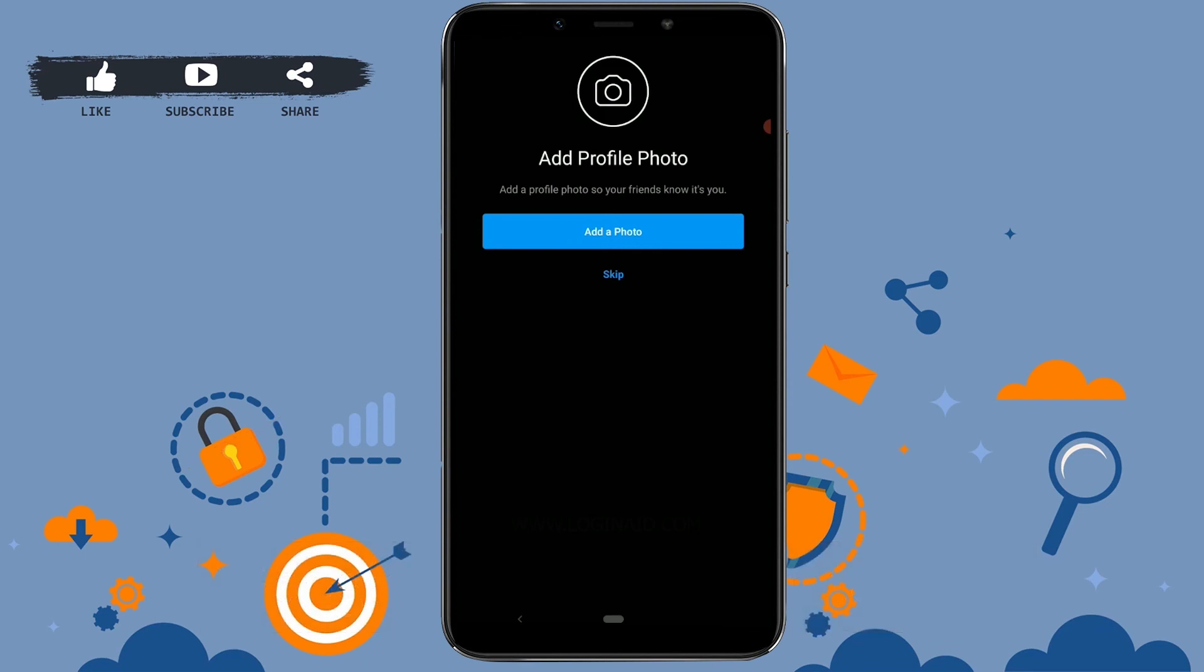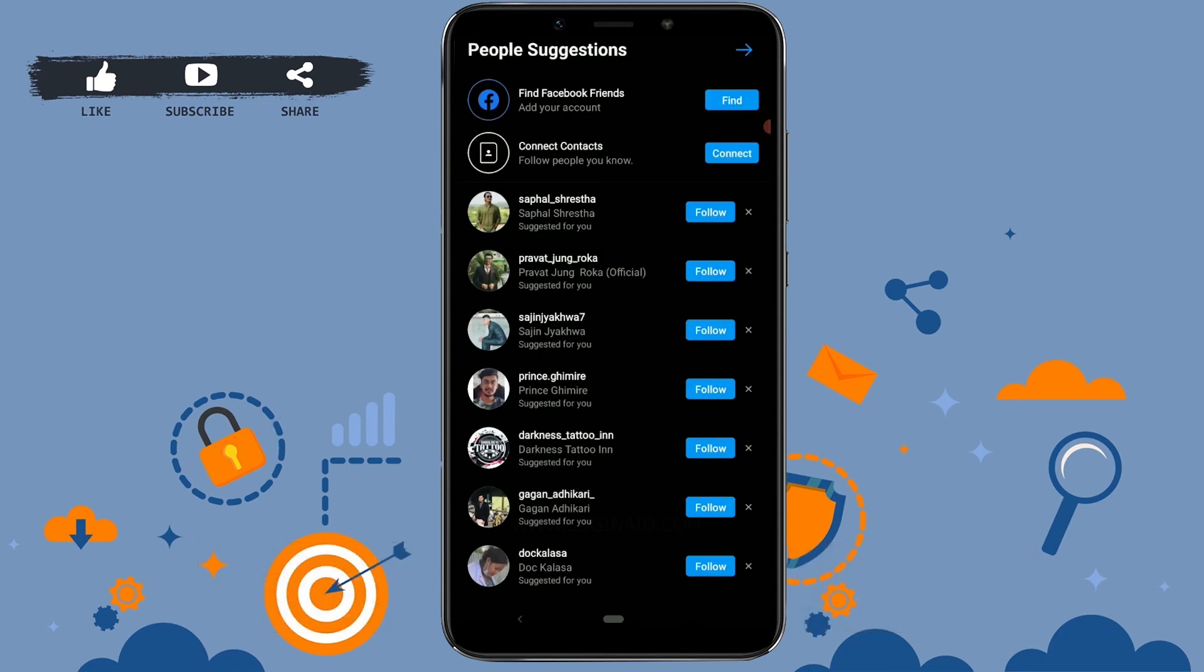Once your account is opened, Instagram will suggest a few people for you to follow, but this one again I'm gonna skip it.